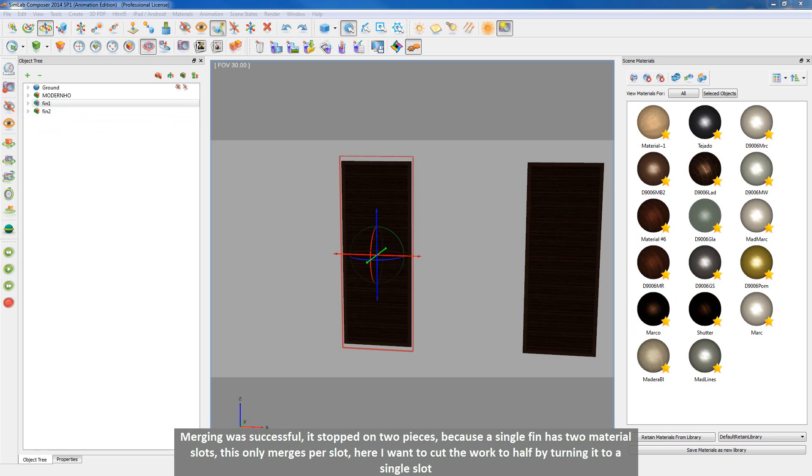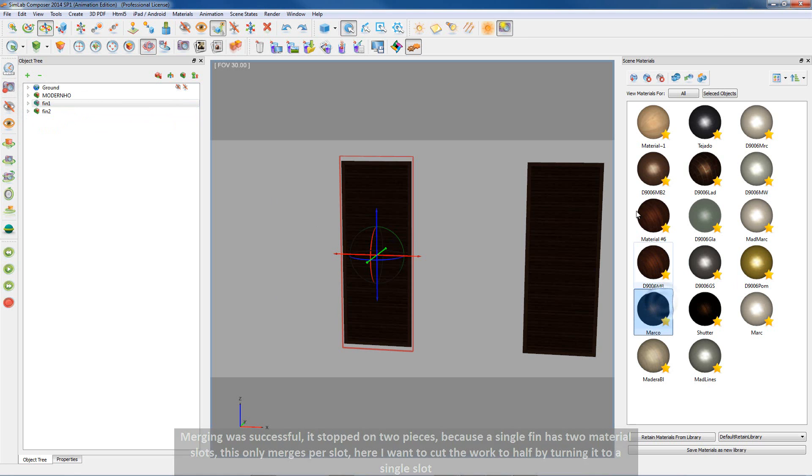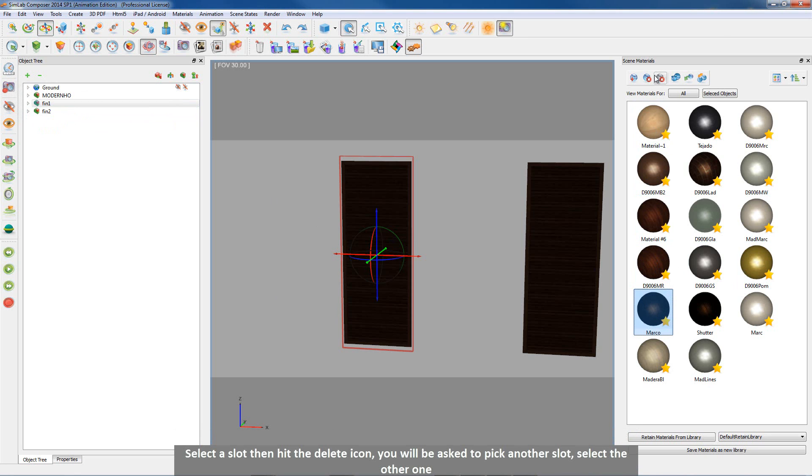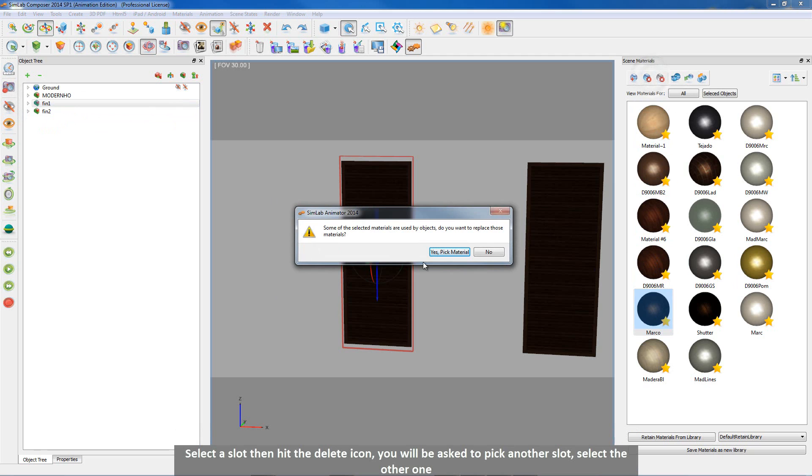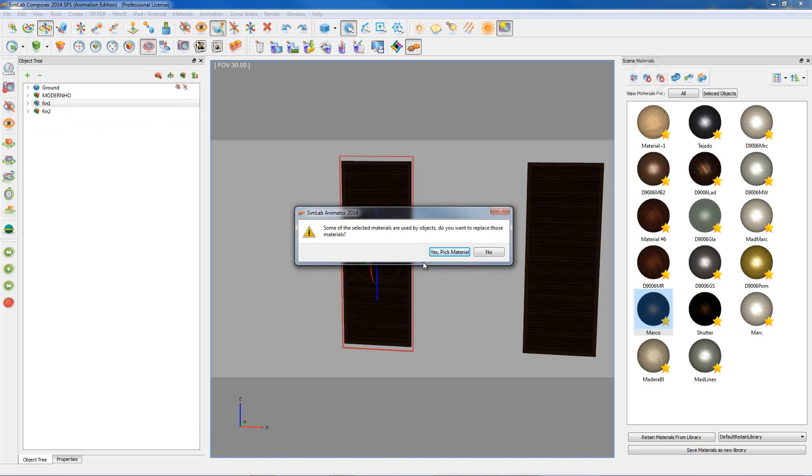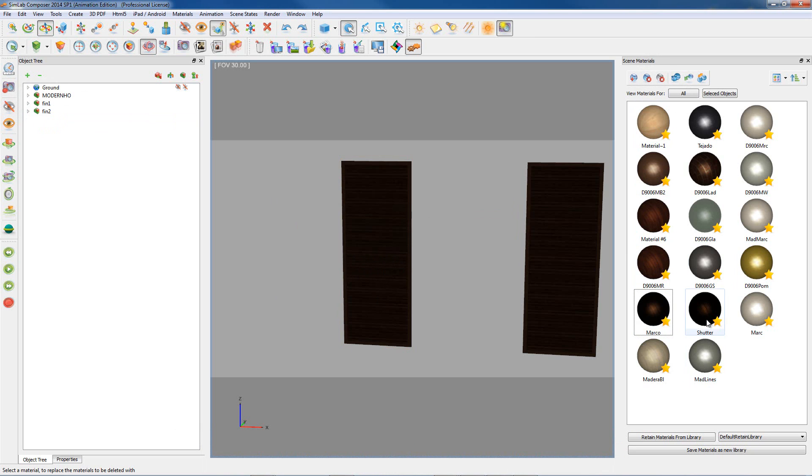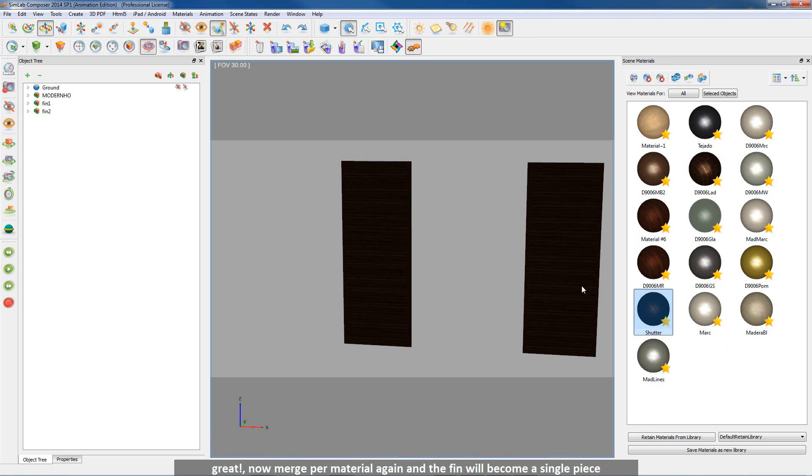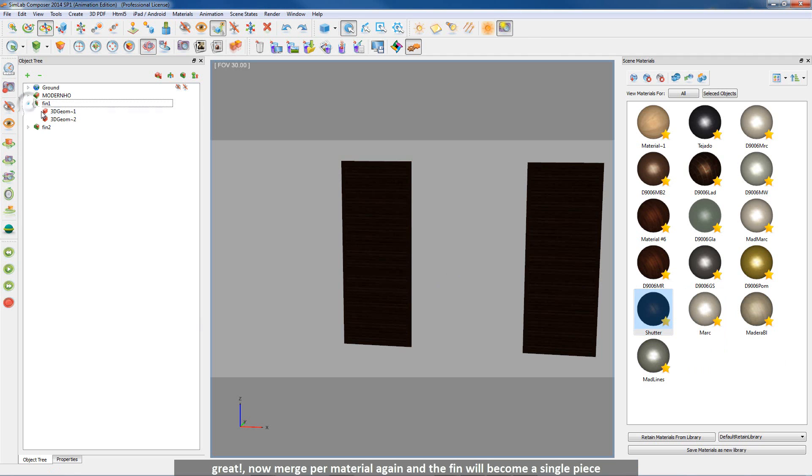Here I want to cut the work to half by turning it to a single slot. Select a slot, then hit the delete icon. You will be asked to pick another slot. Hit yes then select the other one. Great. Now merge per material again and the fin will become a single piece.